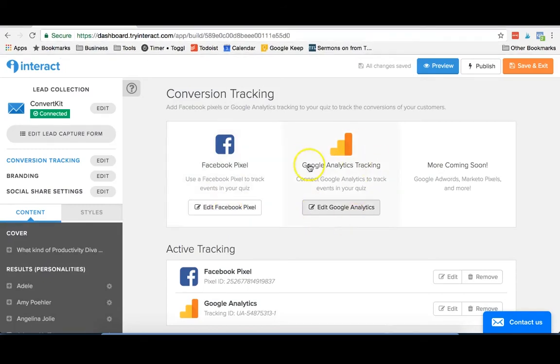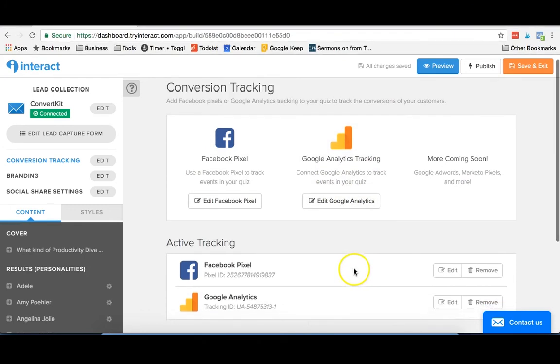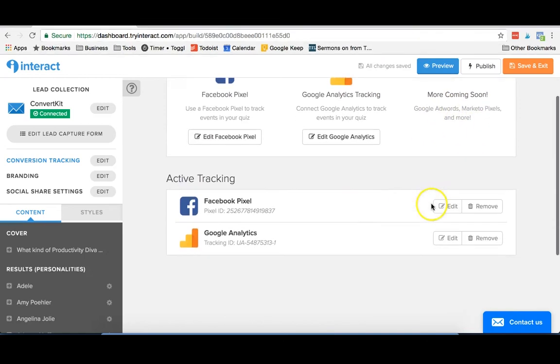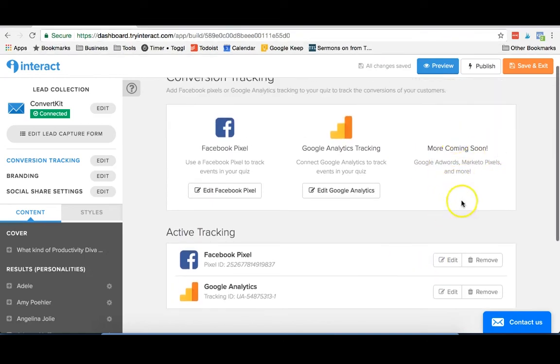This would allow you to track leads inside Power Editor. You can also add on your Google Analytics tracking code, and this would allow you to see how many people are visiting your quiz, how long they're spending there, and things like that. And they have a lot more that's coming that we haven't messed with yet, but that should be very exciting.